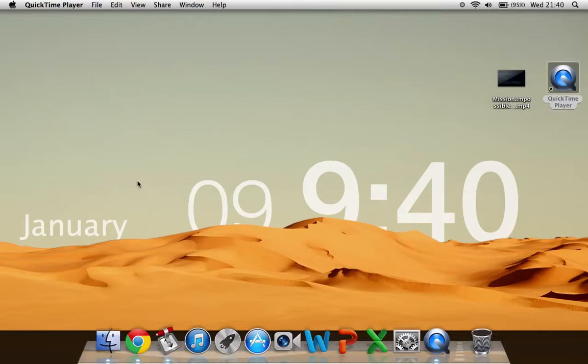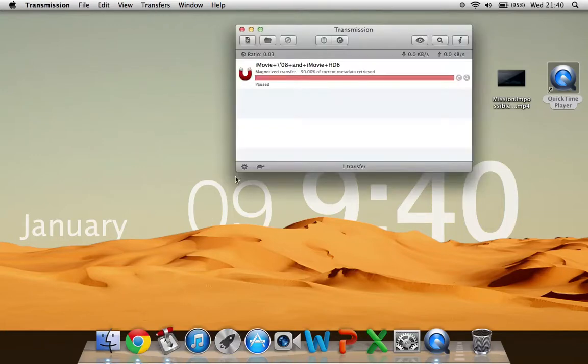So what you're going to need for this tutorial is the app Transmission. I'm going to put the link in the description below. What this app is, is something that downloads torrent files off the internet.